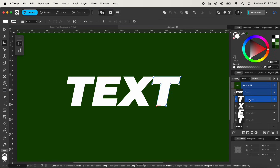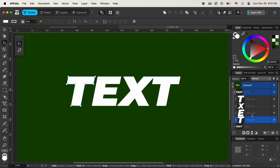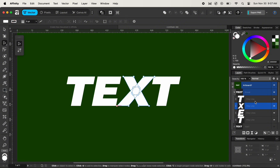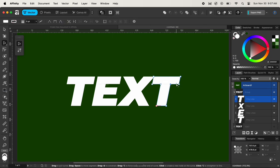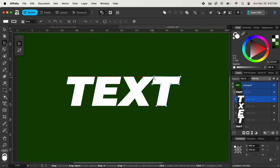Each individual character has been separated as a shape and as individual layers. On the left, in our text, you can see different anchor points which have been activated after converting to curves.